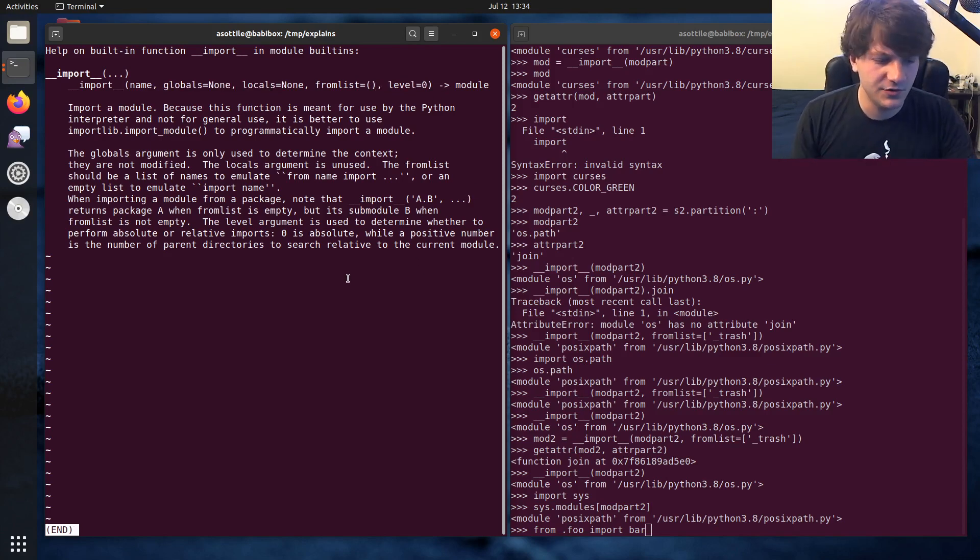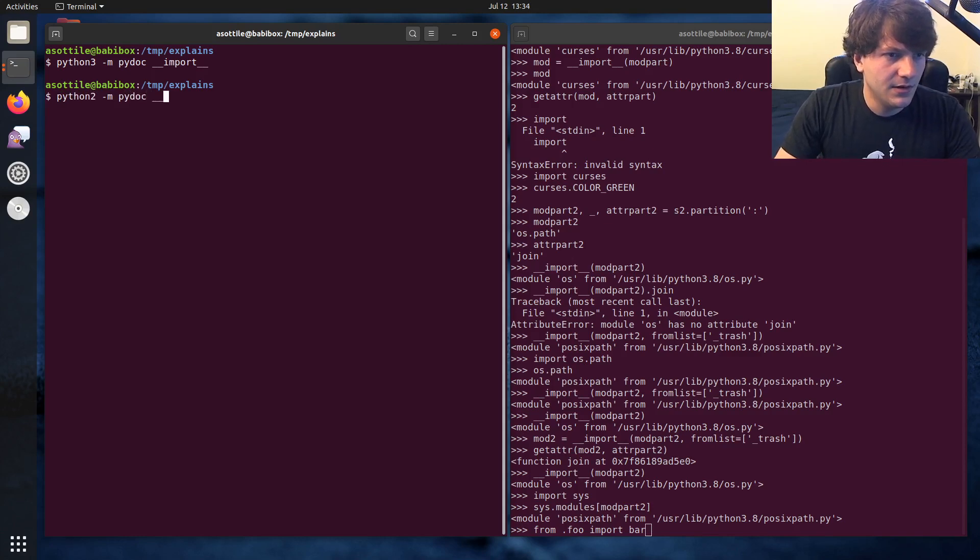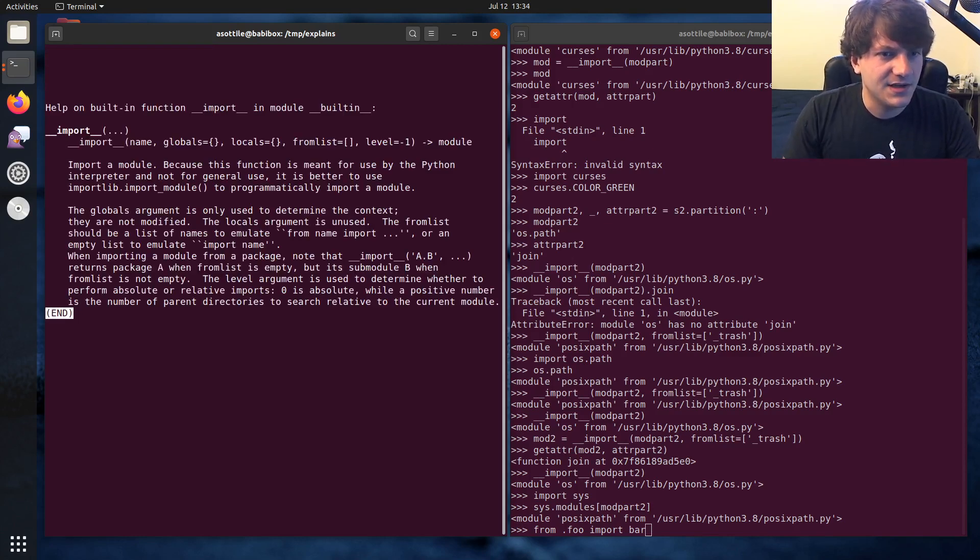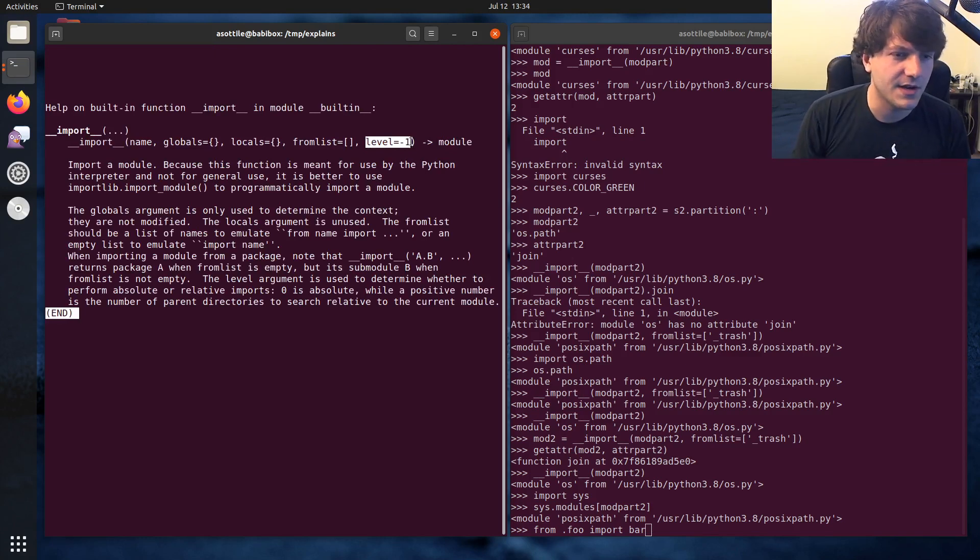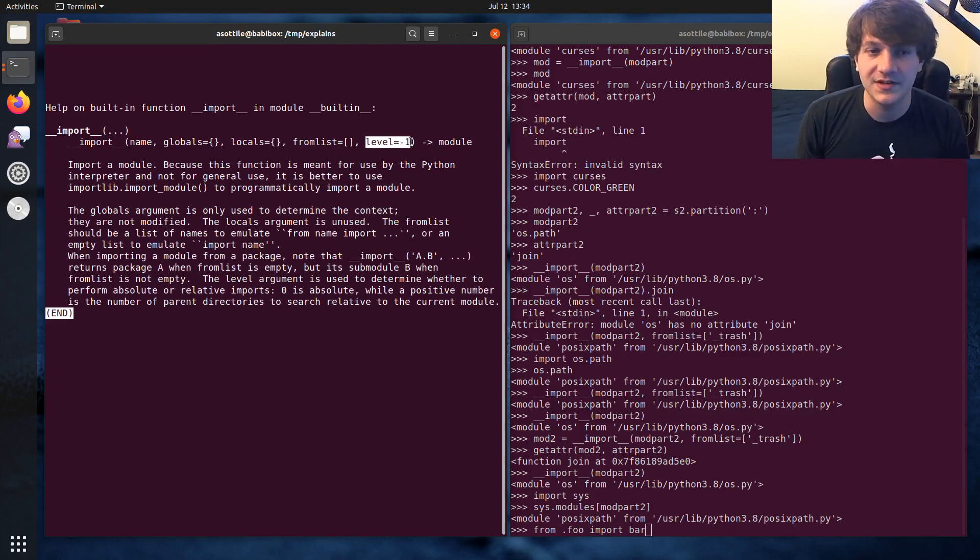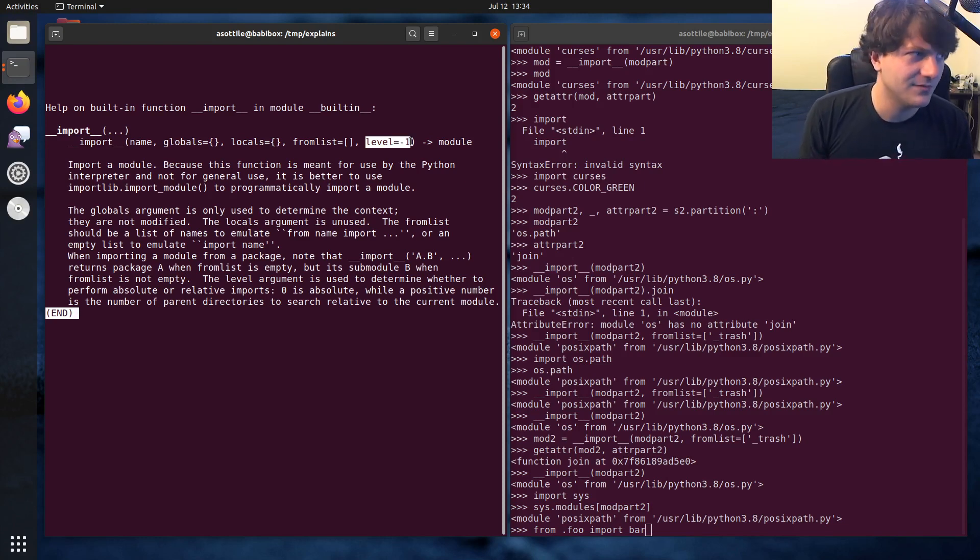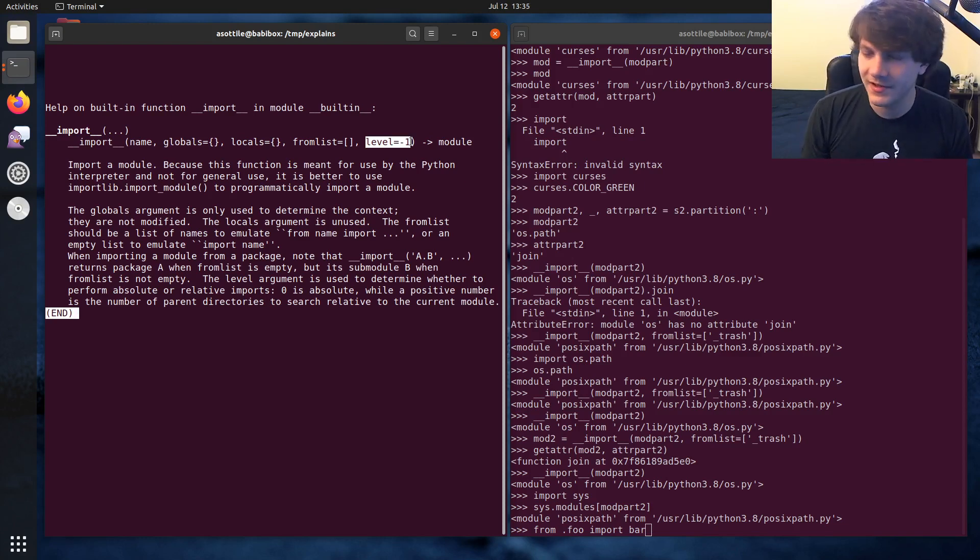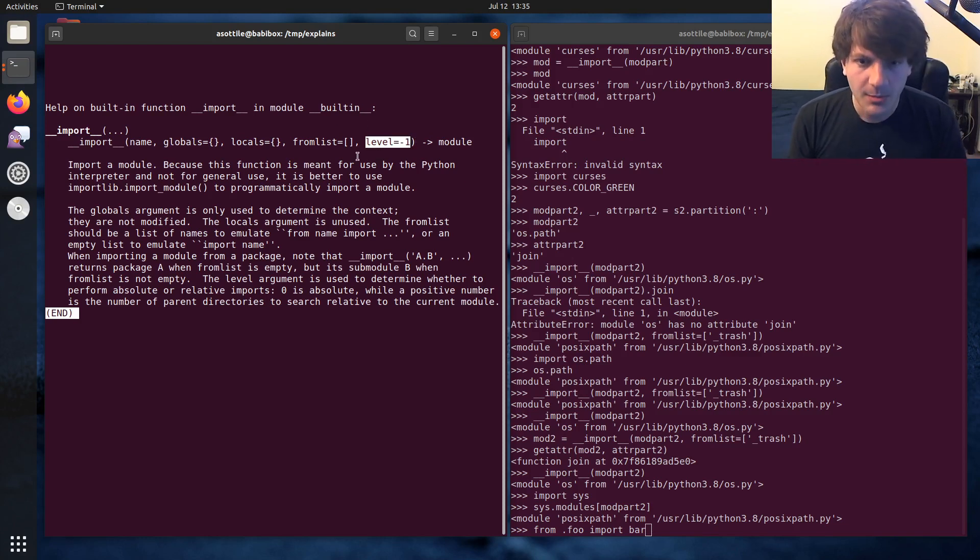In Python 2, I want to say that is defaulted to negative one. Yeah, so in Python 2, in Python 3, this changed because absolute imports became the default behavior. In Python 2, it tried relative imports always, or first, or something like that. So level actually changed there. But anyway, that's the double under import function.